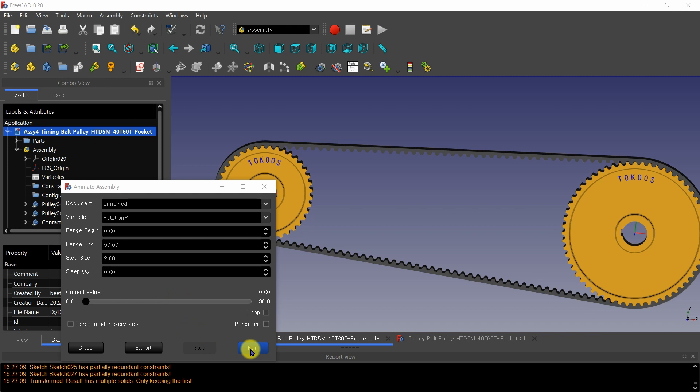But animating in Assembly 4 workbench took a lot of time, mainly caused by the moving of these two straight bodies and the two curved contact bodies.